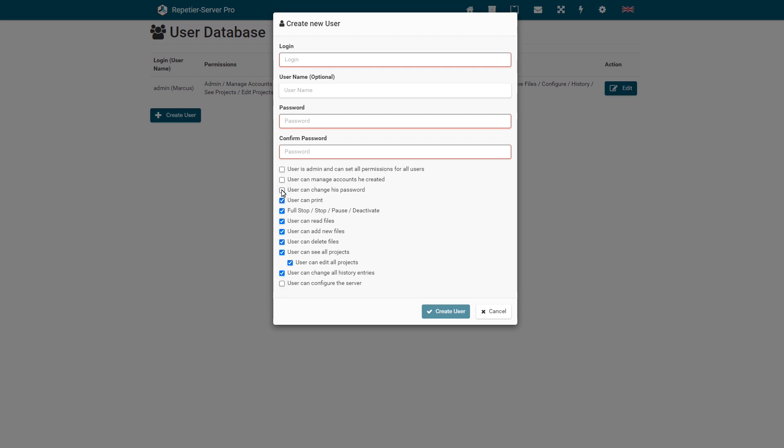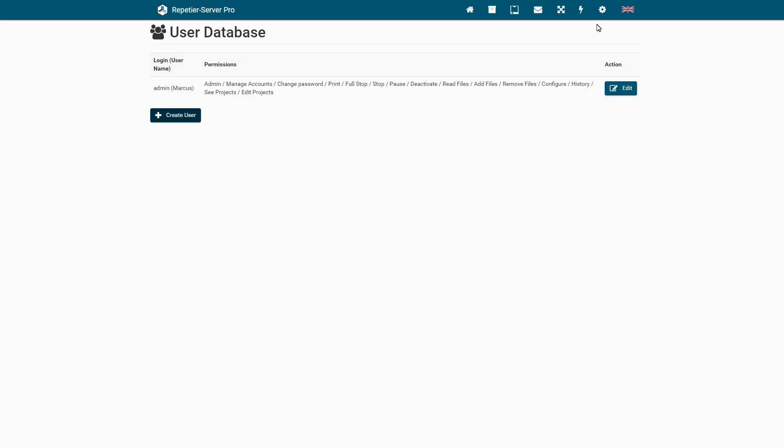You can forbid a user to change his password, which makes sense for example if whole groups like a school class shares one account, so no user can lock out others unintentionally.